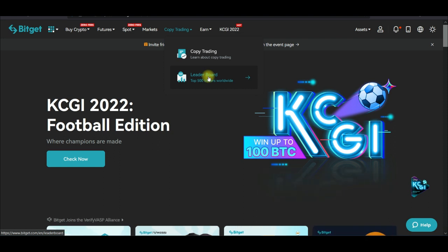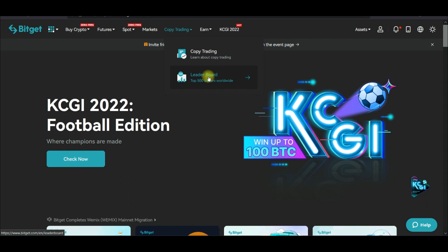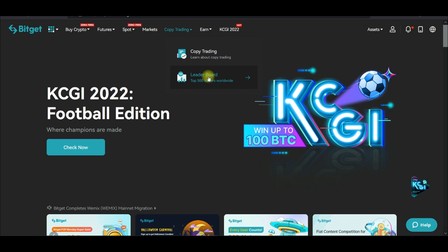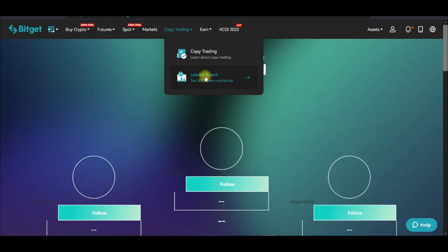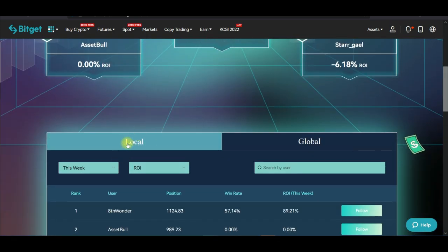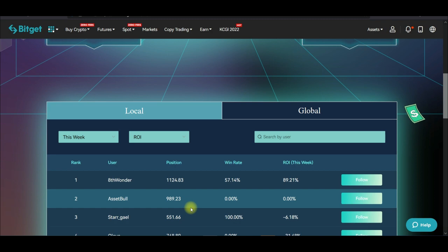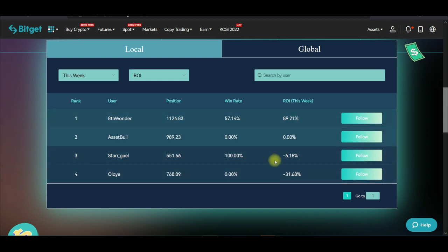First, before I copy traders, I need to go to the leaderboard. The leaderboard is only accessible on the web version of the Bitget exchange. When you click on leaderboard, you get a top 500 traders list. There is a column for local and a column for global. The local tab automatically sorts traders in your local area.